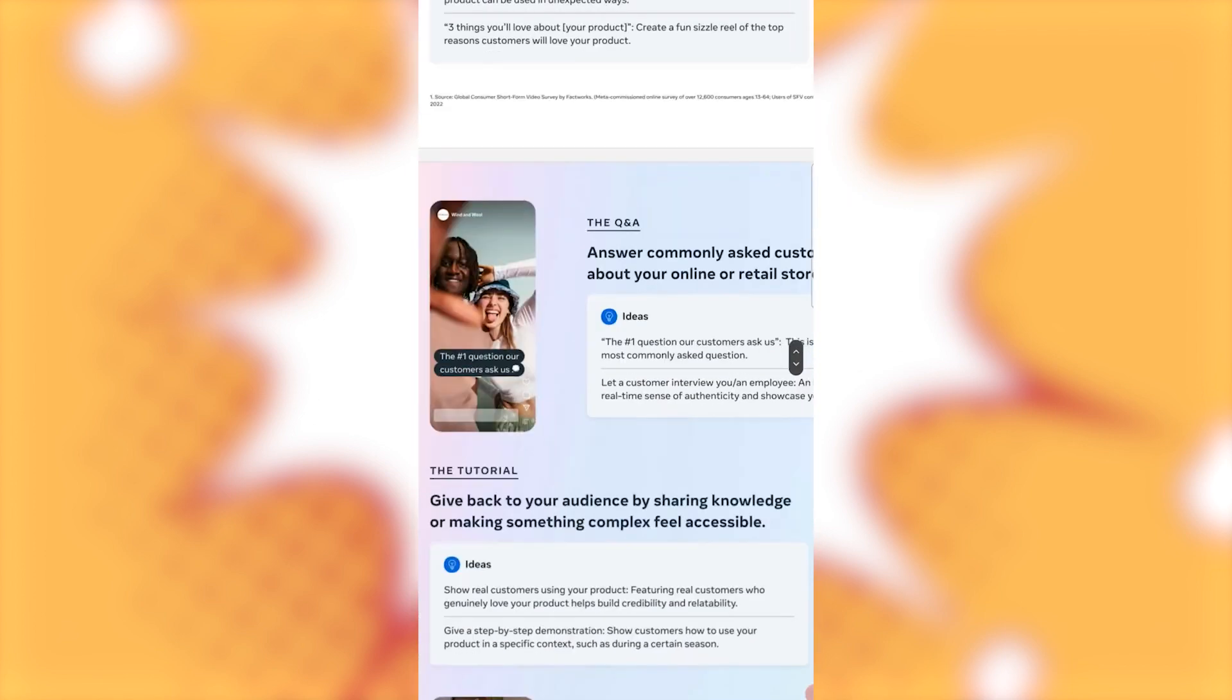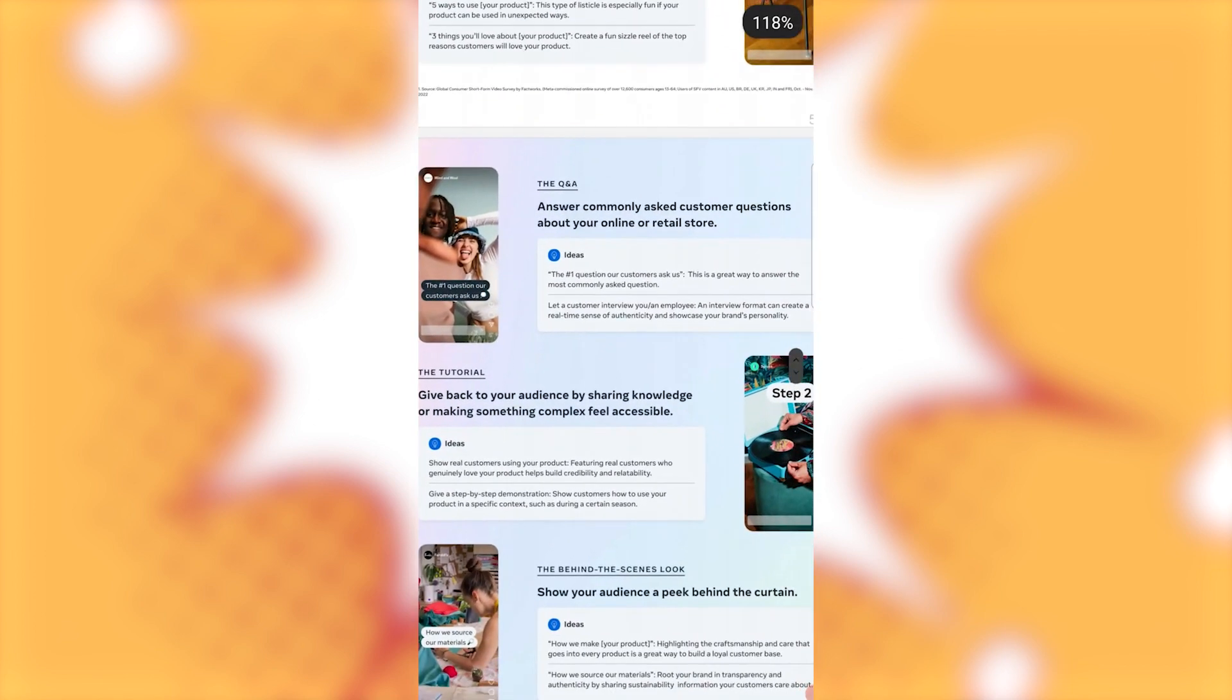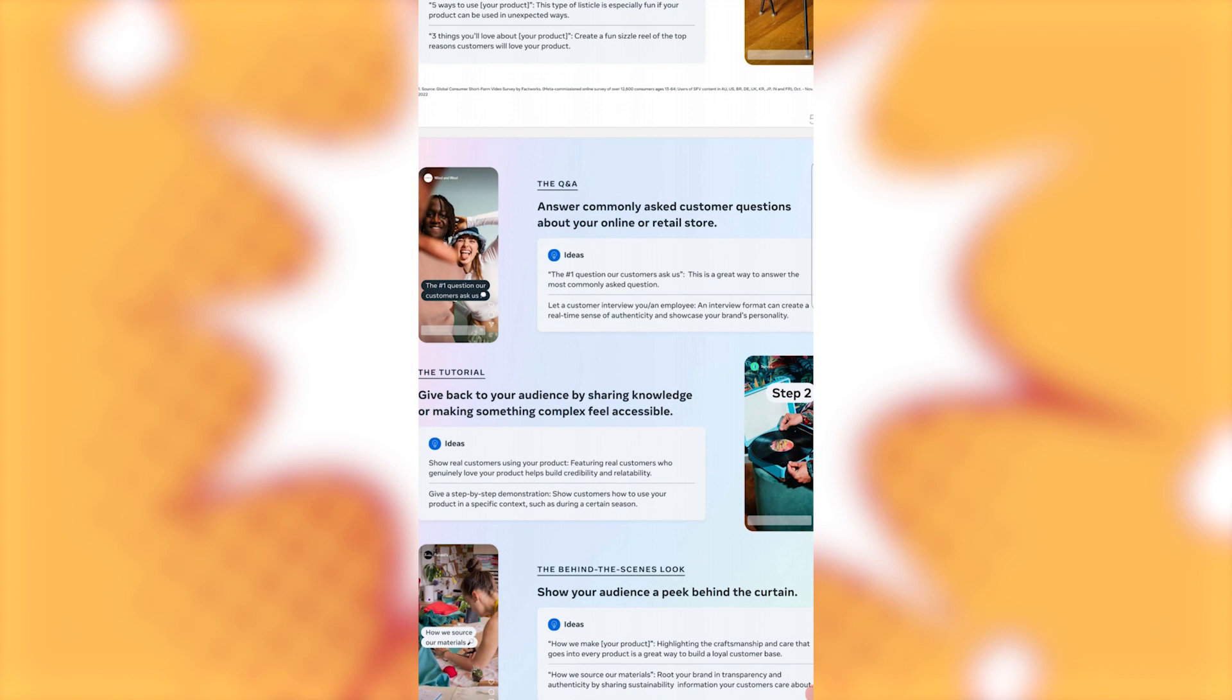Alright. The Q&A. Answer commonly asked questions about your online or retail store. So guys, just think about your service. What are most customers asking about this? That's also a good tip to have like an FAQ section on your website.